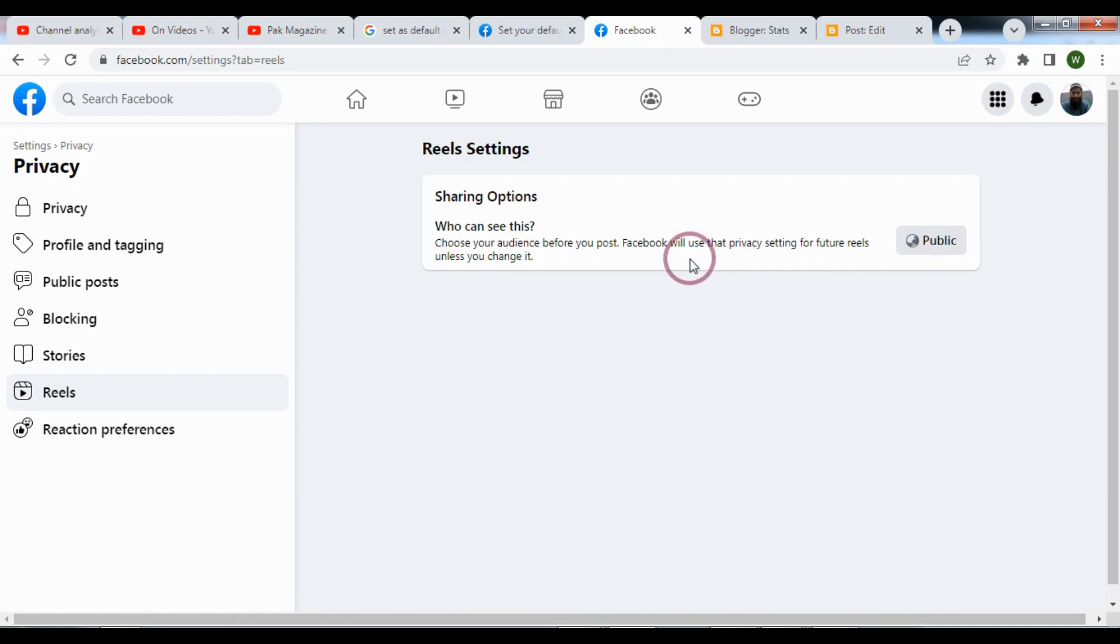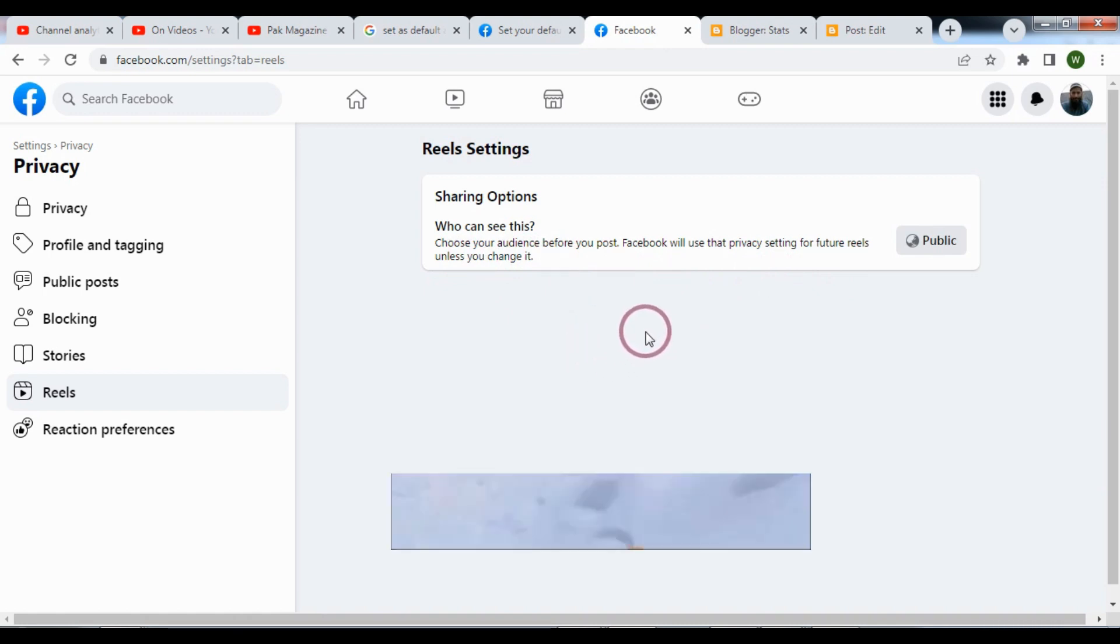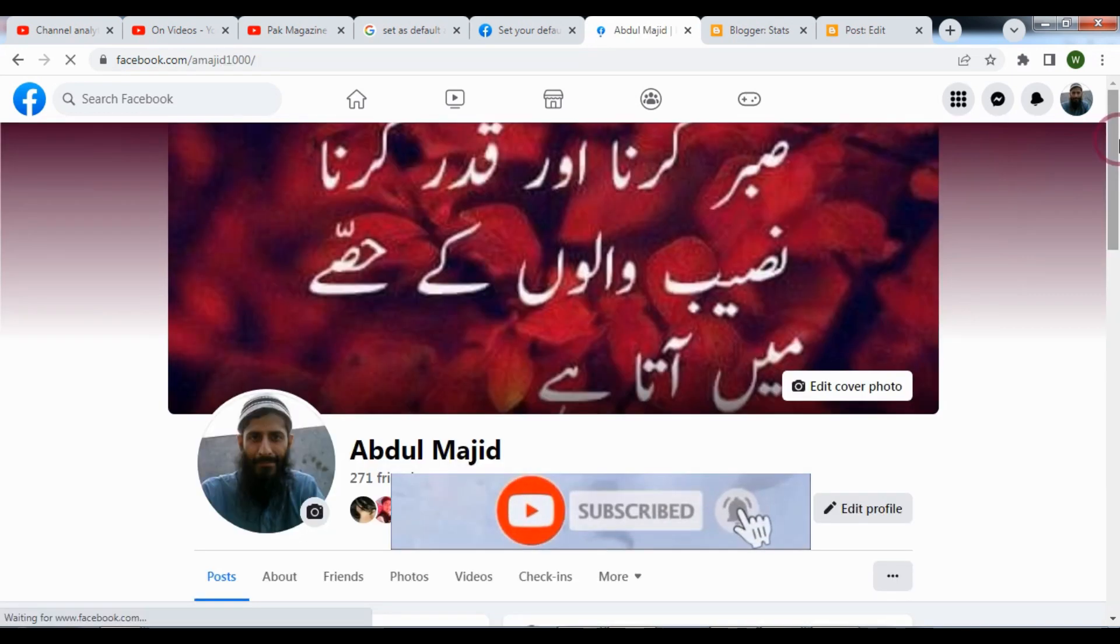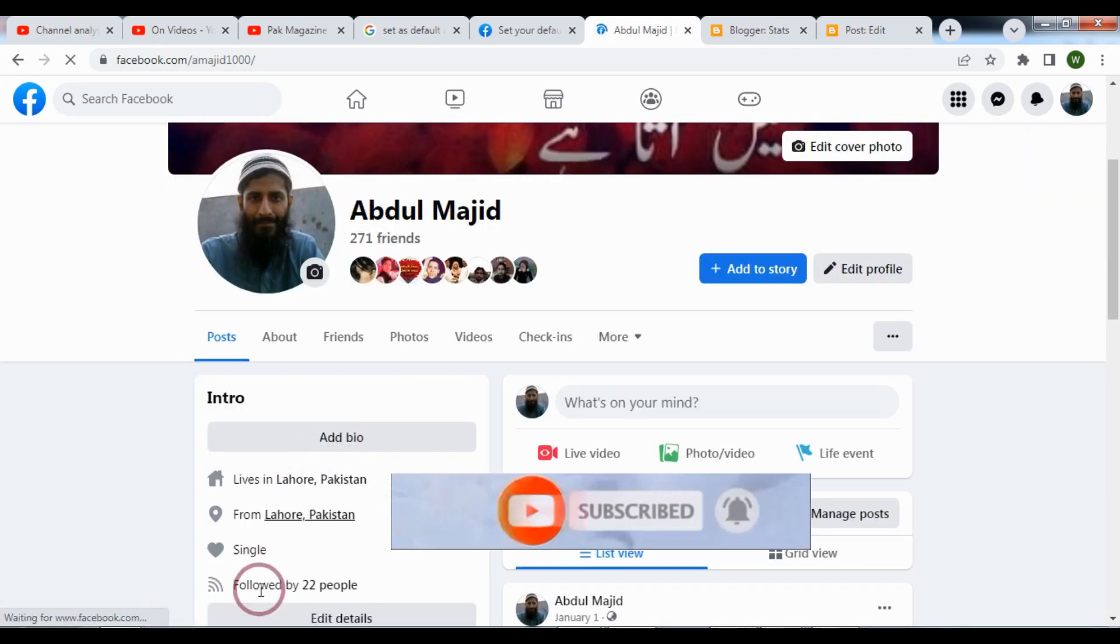In this way you can change your audience, so in this way you can set the following for your YouTube channel. Subscribe to the channel and thank you for watching the video.